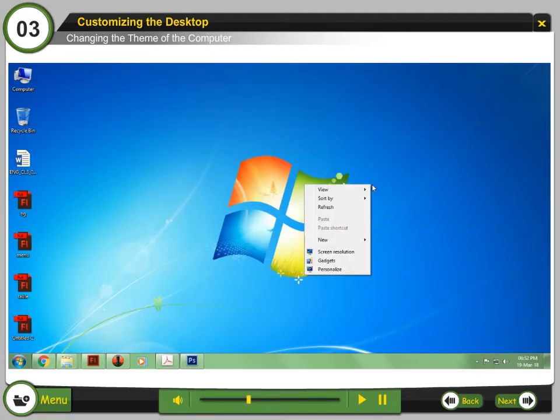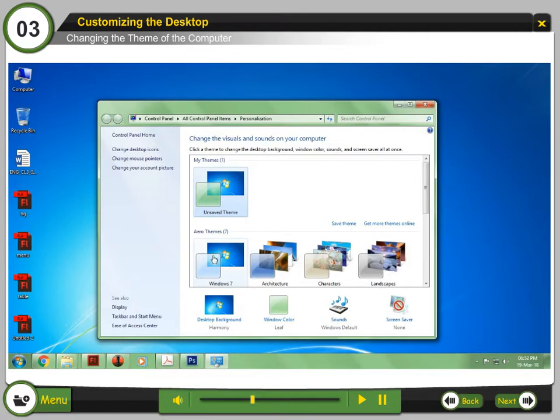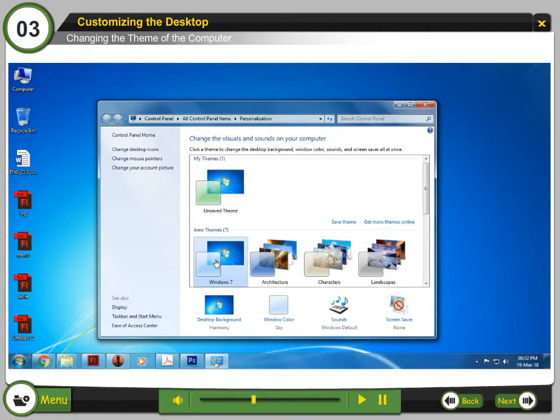Right-click on the desktop and select Personalize. Step 2: Double-click on any of the theme from the available list to select it.